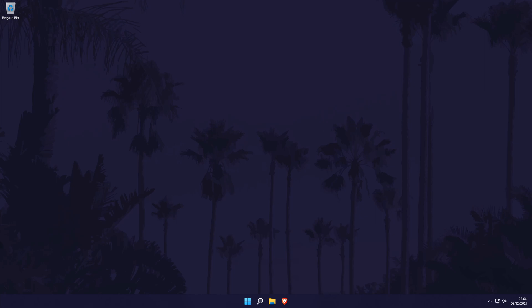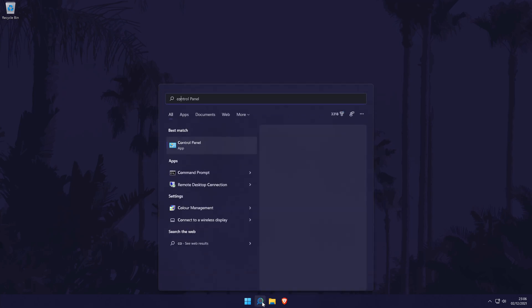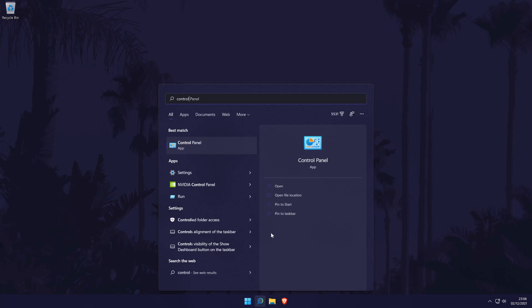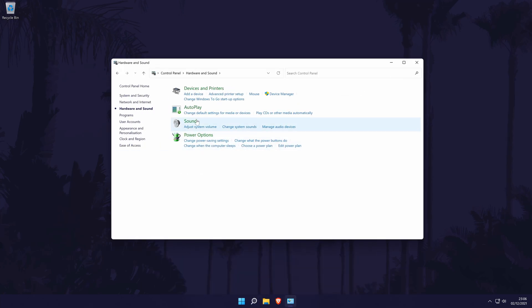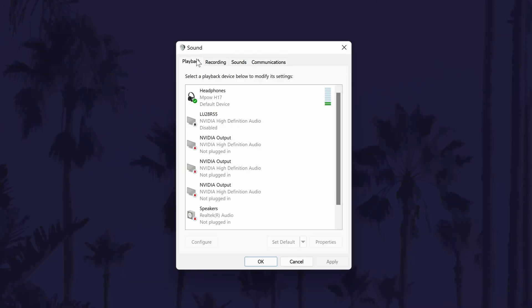The second way to do this is the traditional method via the control panel. You can get there by searching for it in the search bar. In the control panel, click on hardware and sound. Now click on sound and it should open a separate window. In the new window, first go to the playback tab.